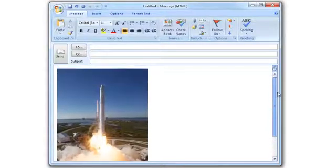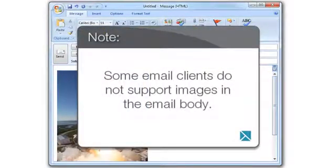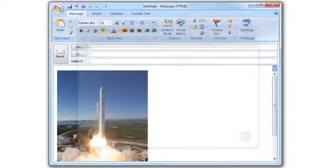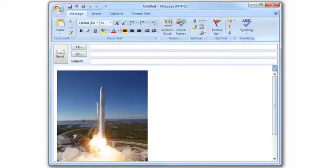Note, some email clients do not support images in the email body. Your image will be pasted into your email, and all you need to do is add an address and send it.